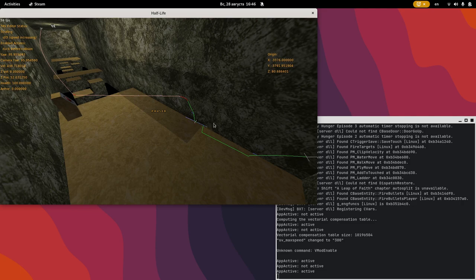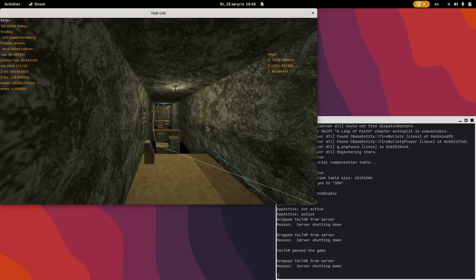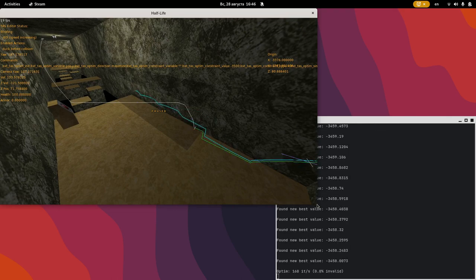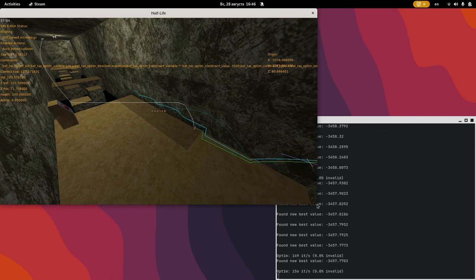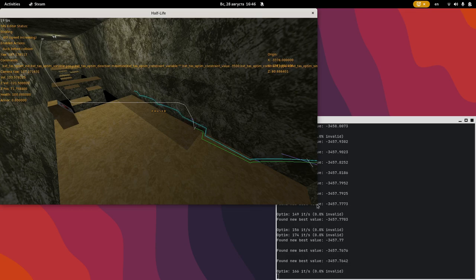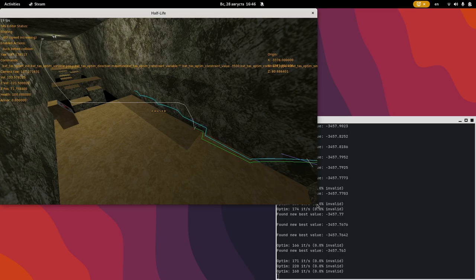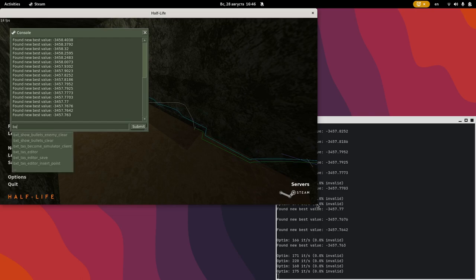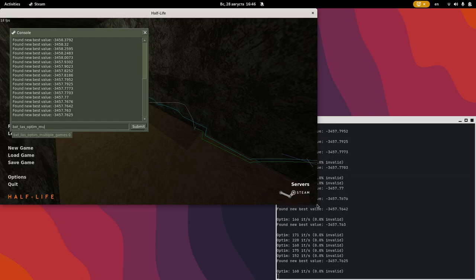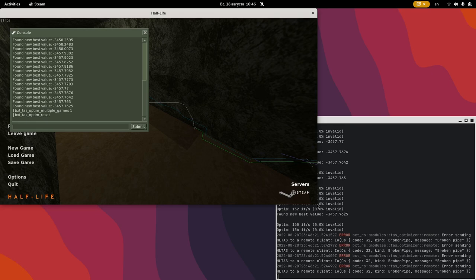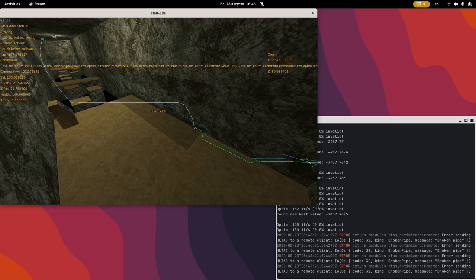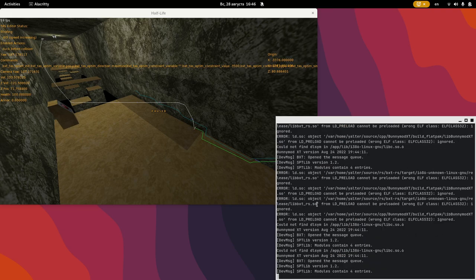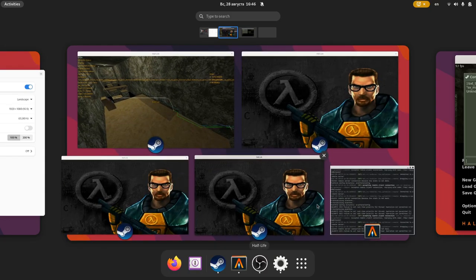Now let's talk about multi-game optimization. You will need to use it when you want to optimize a part of the TAS which interacts with entities, like this health booster. Instead of predicting the brute force script's path, BXT RS will play the script for real in another game instance. To use multi-game optimization, set BXT TAS optim multiple games to 1. Type BXT TAS optim reset to reinitialize the optimizer. The light blue line has disappeared. This is because now the optimizer wants to simulate the path in another game instance, but we haven't started any yet. Go ahead and start a few more Half-Life instances. The optimizer will pick them up automatically. One of them will give us the initial light blue path.